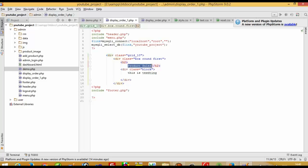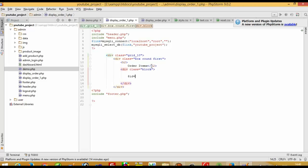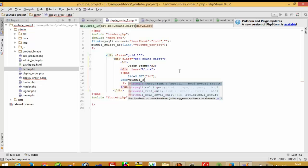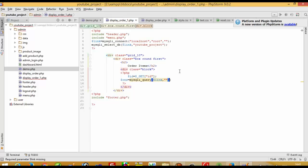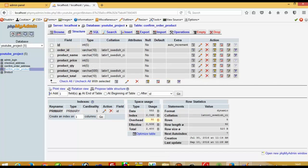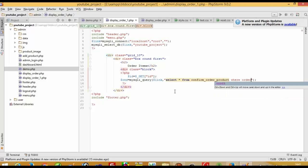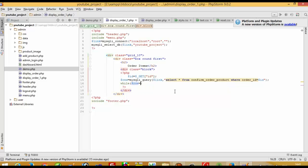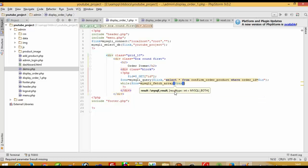On the new page, we add a heading 'Order Items' and do database connectivity again. We set $id equal to $_GET['id']. Then we query: SELECT * FROM confirm_order_product WHERE order_id = $id. We loop through results with: while $row equals mysqli_fetch_array($res).